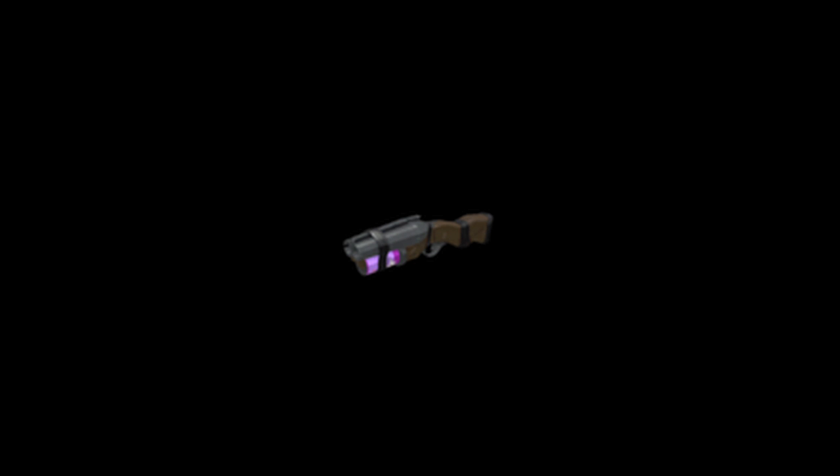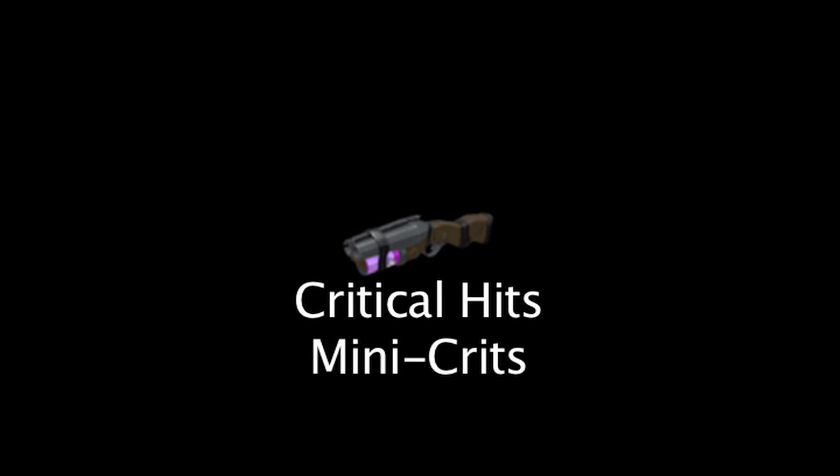In Team Fortress 2, a weapon will occasionally benefit from critical hits or mini-crits. On today's episode of TF2 Math, we'll be explaining exactly what causes critical hits and mini-crits to occur and how beneficial they can be.